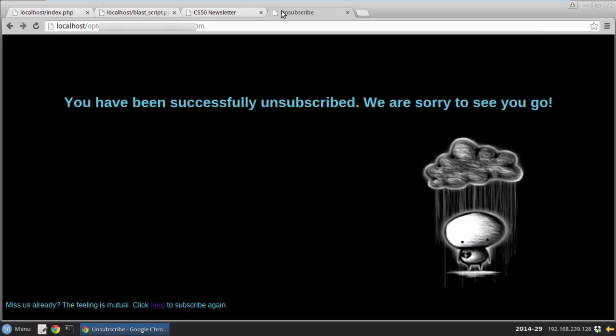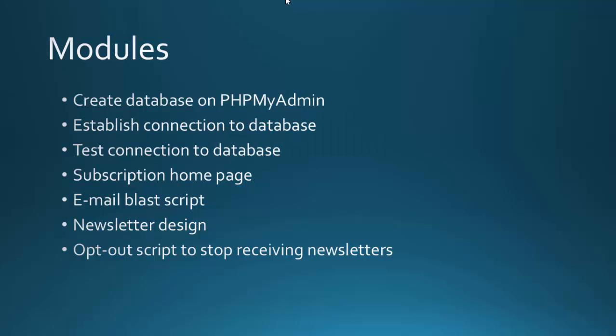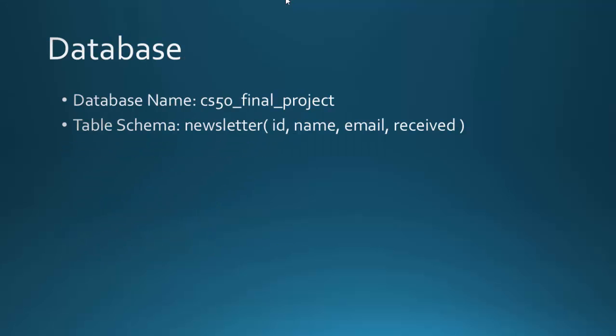There, you have been successfully unsubscribed. We are extremely sorry to see you go. Database details are as follows.